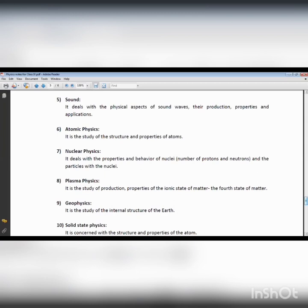Sound depends upon frequency. If the frequency is higher, the magnitude of sound becomes greater and a larger amplitude of sound is produced. We can distinguish sounds by observing the different bodies producing them — for example, musical instruments such as guitars and drums each have a different frequency. The reflection of sound is called echo.